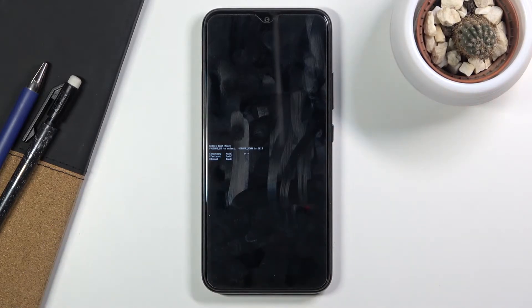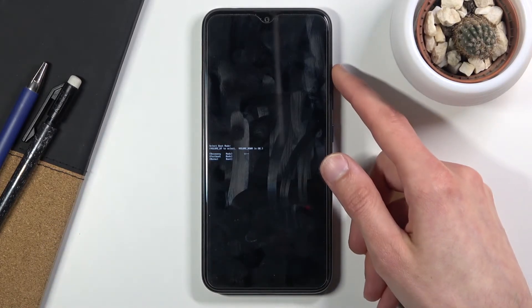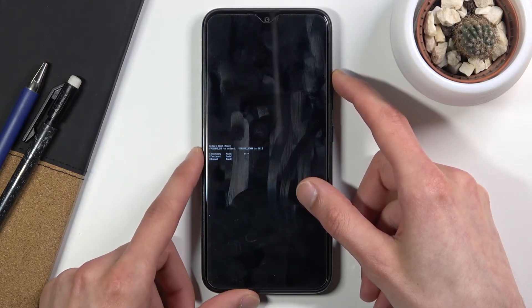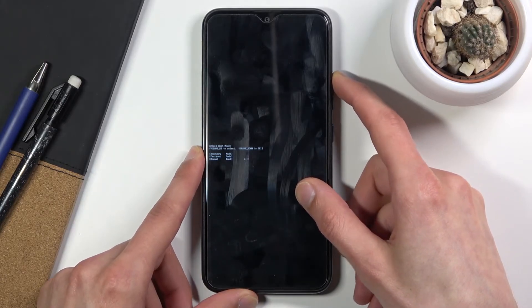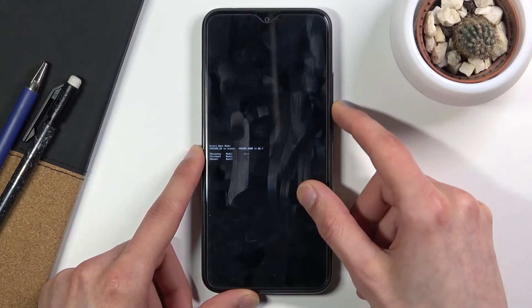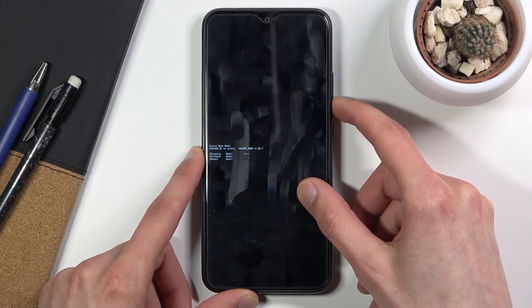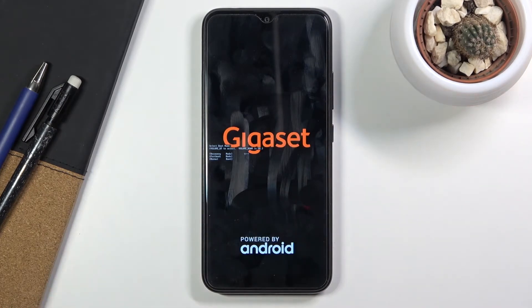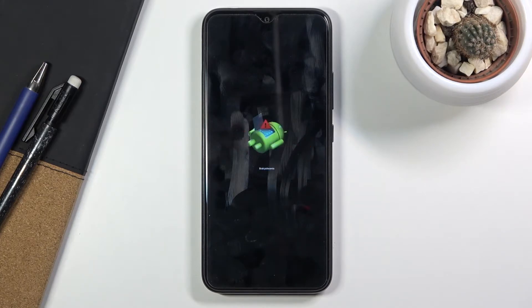This will boot us into boot mode. Using only volume up, select the first option — recovery mode — and press volume down to confirm that option.